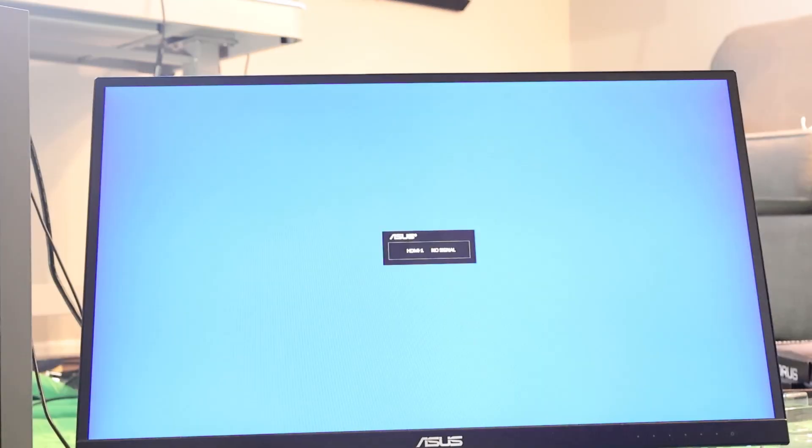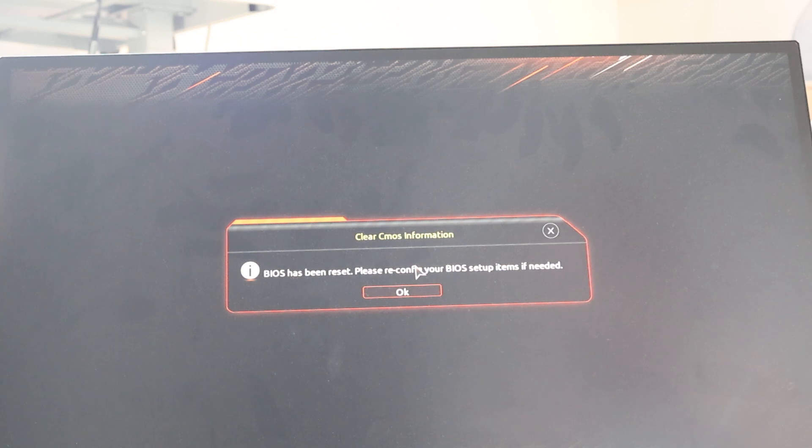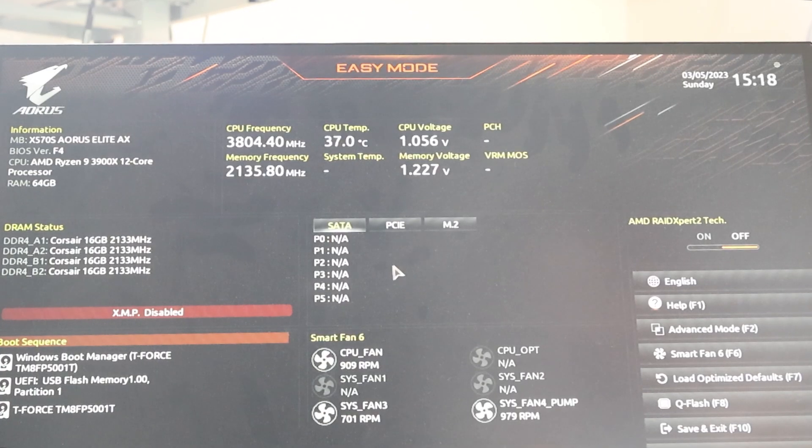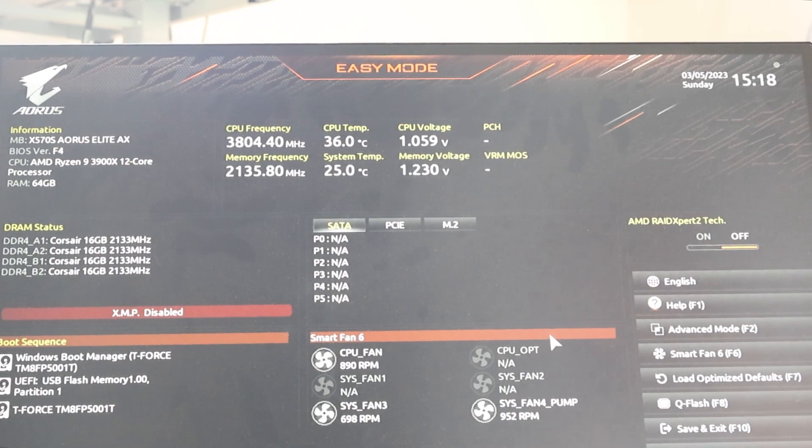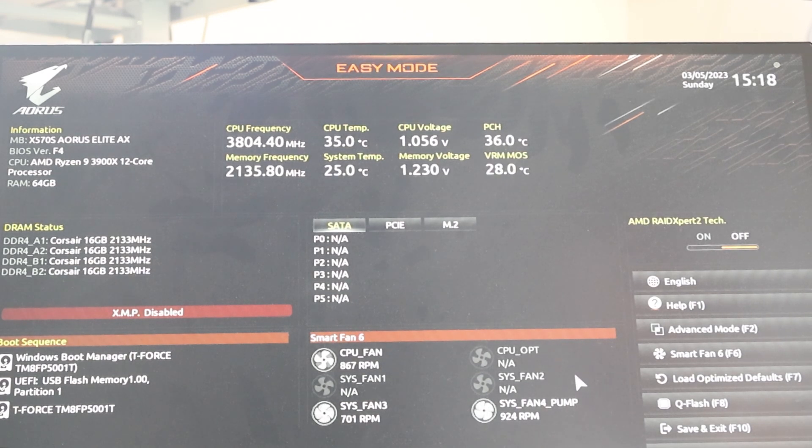Once all the drives are installed, we are ready to enable the XMP profile. Enabling this ensures that your memory is running at its advertised speed, which in most cases brings extra performance to your PC. Especially if you are on a Ryzen system. So go ahead and restart your PC and continuously hit the delete key on your keyboard until you get into the BIOS.